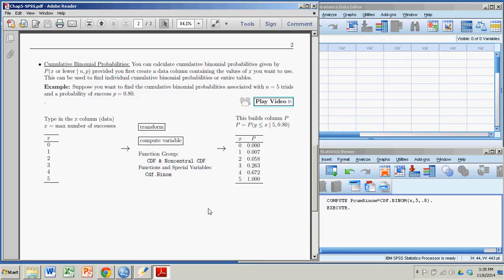Hi there. In this demonstration, we're going to see how to calculate cumulative binomial probabilities with SPSS.